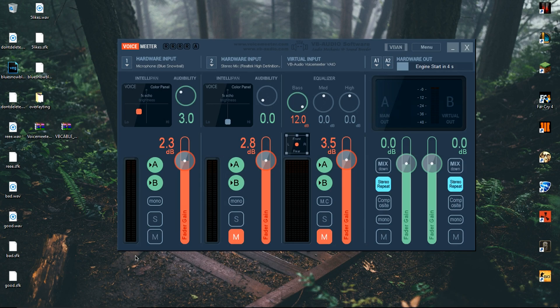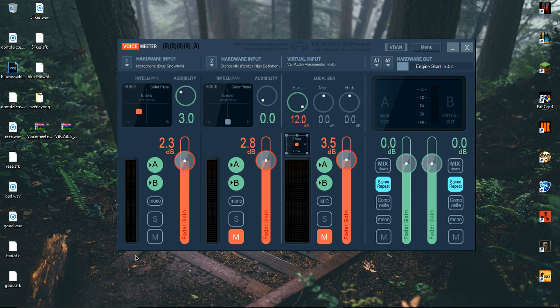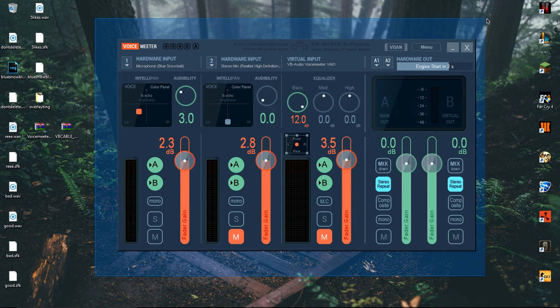Once you've restarted your computer, open up VoiceMeeter. You can either find it by scrolling through your files once you click the Windows icon or searching it up. Once it's open, it'll look completely different from mine because we haven't fixed a few settings yet.